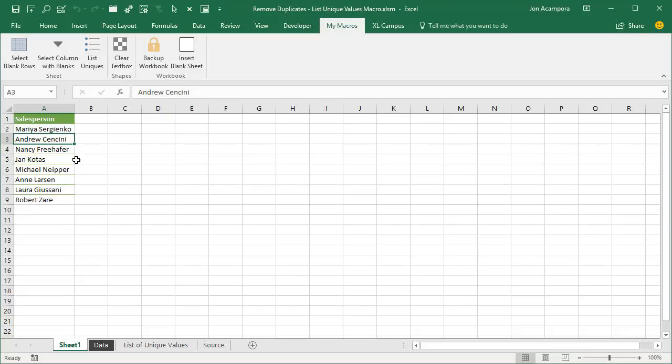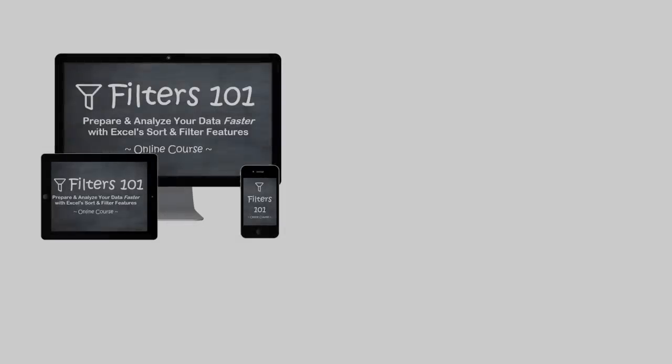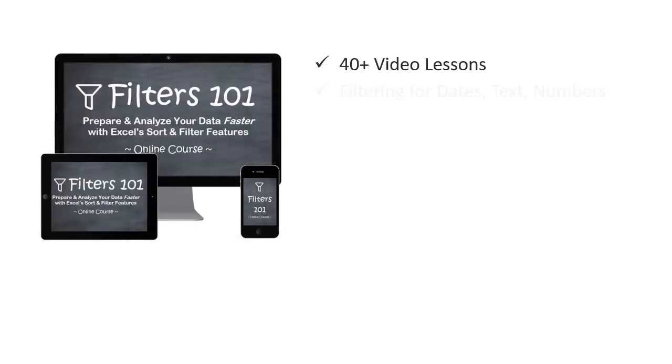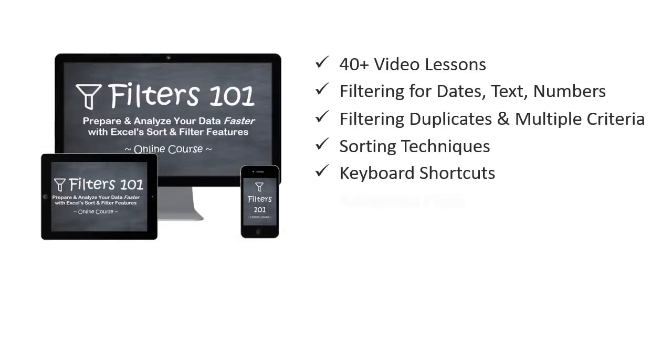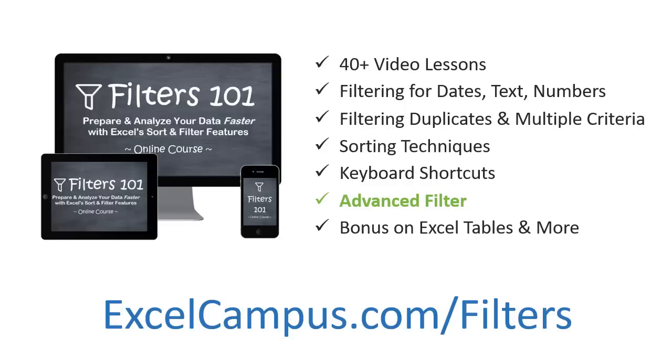I hope that helps. Thanks again to everyone for suggesting the advanced filter as another way to go about removing duplicates and listing unique values. If you have any other ways to go about this, please leave a comment below. And if you'd like to learn more about the advanced filter feature, check out my filters 101 course.